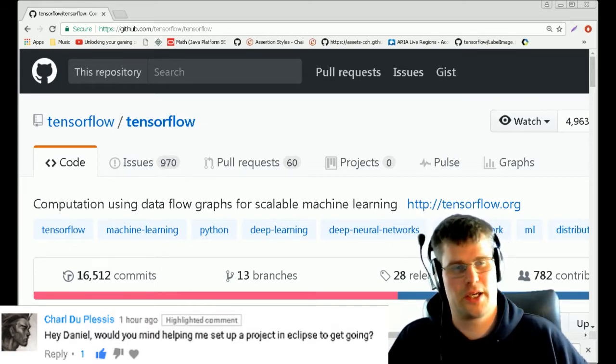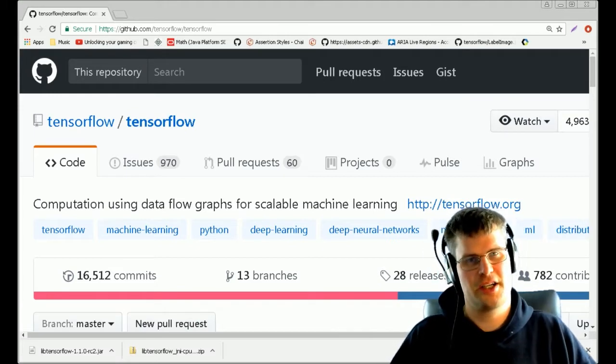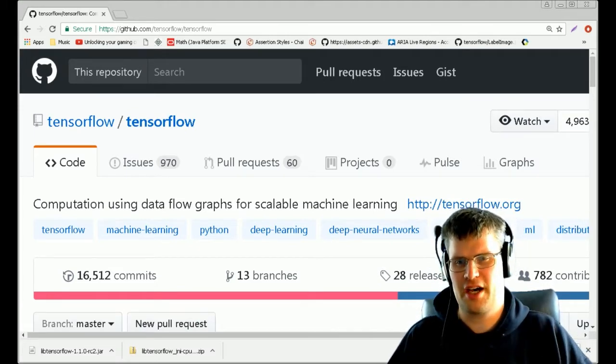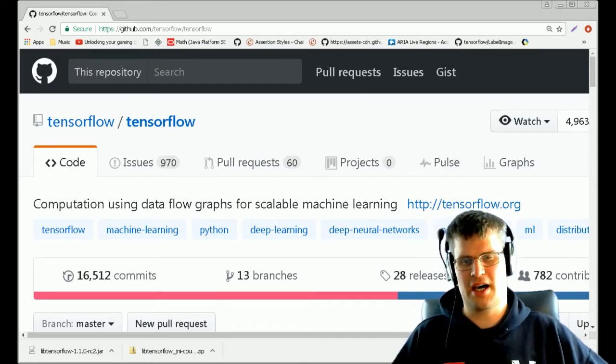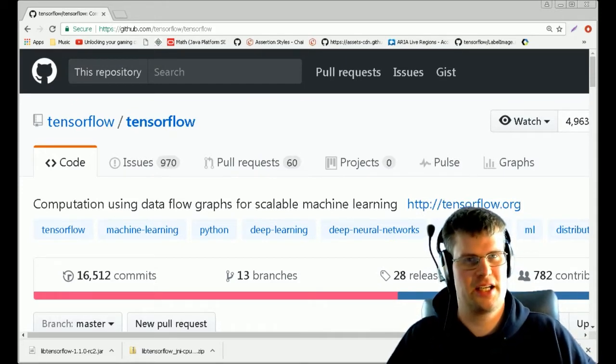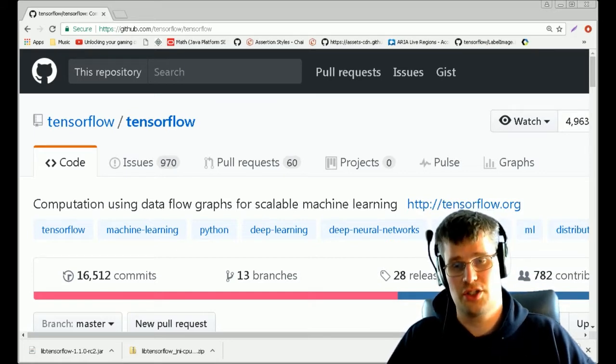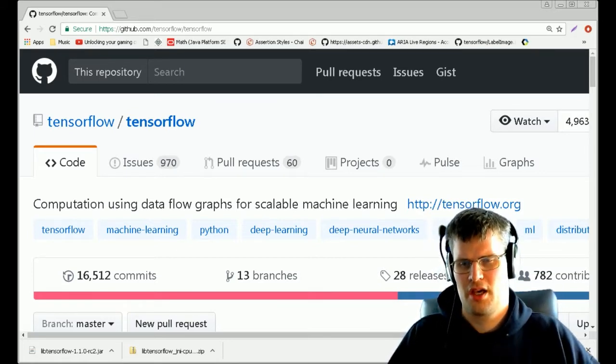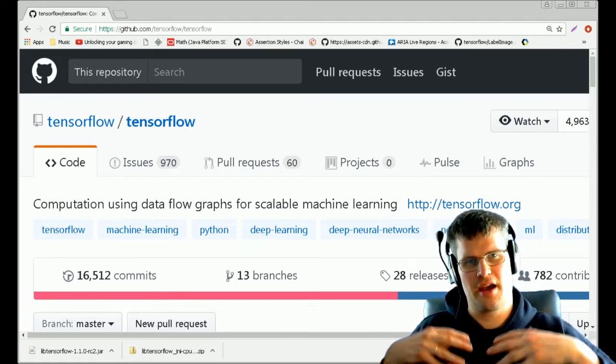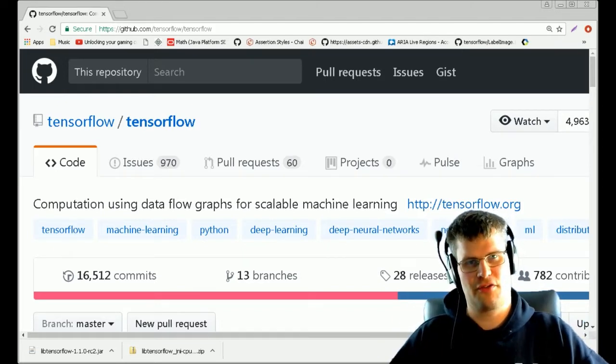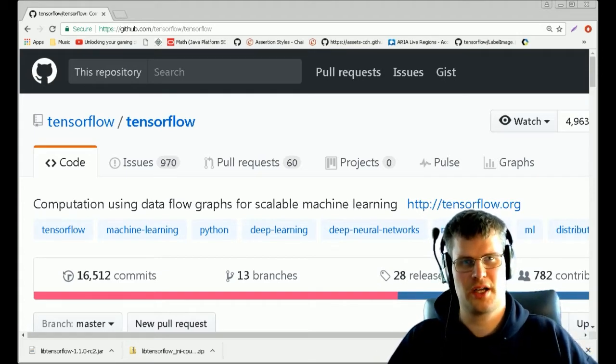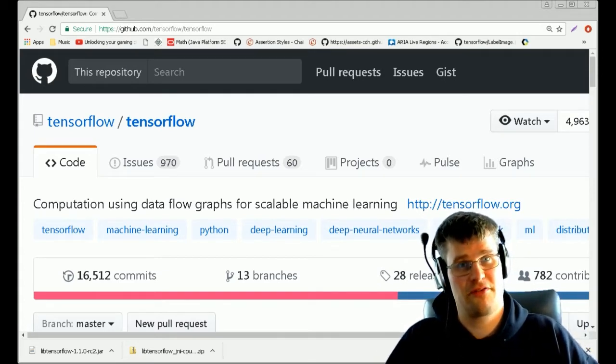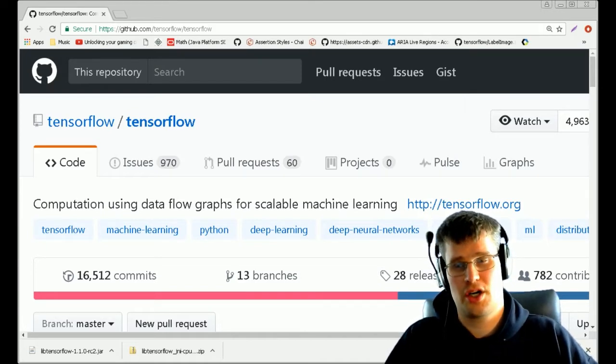So today I'm going to do a simplified version about how to set up and run your models in Eclipse with Java. In this case, I expect that you already set up TensorFlow and got the Python part running.